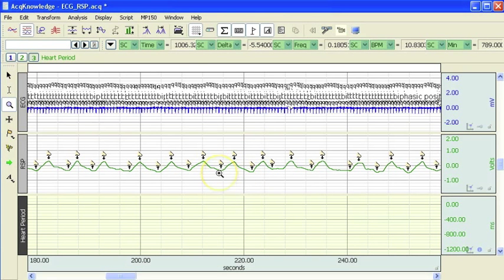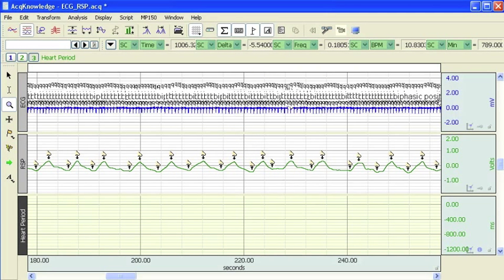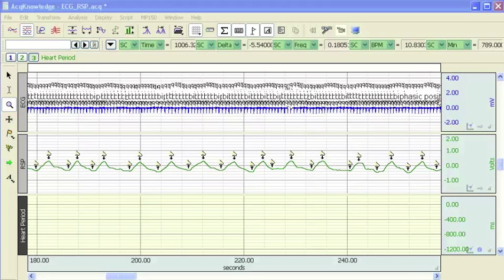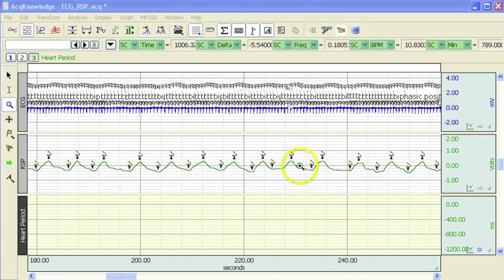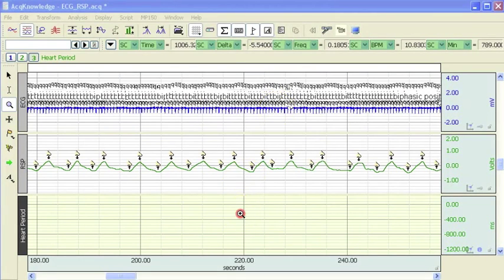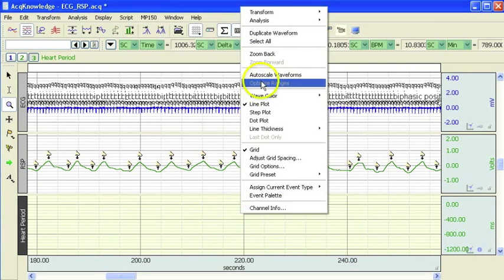That is important for this particular analysis because during the inspiration cycle we are going to look for the minimum R2R interval.